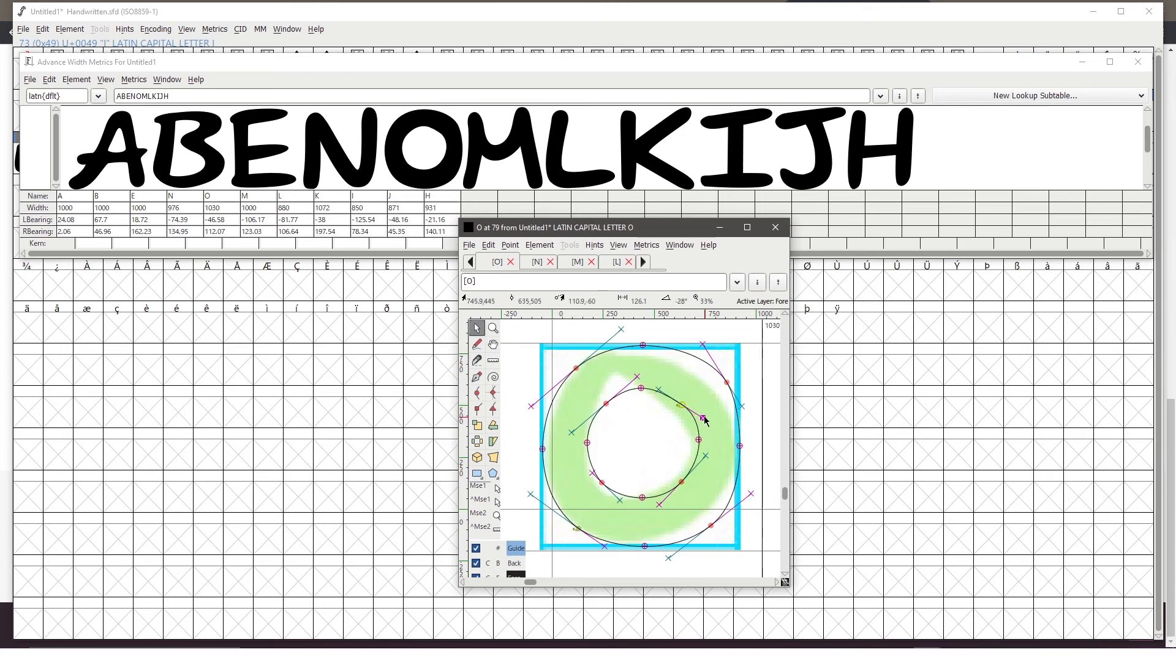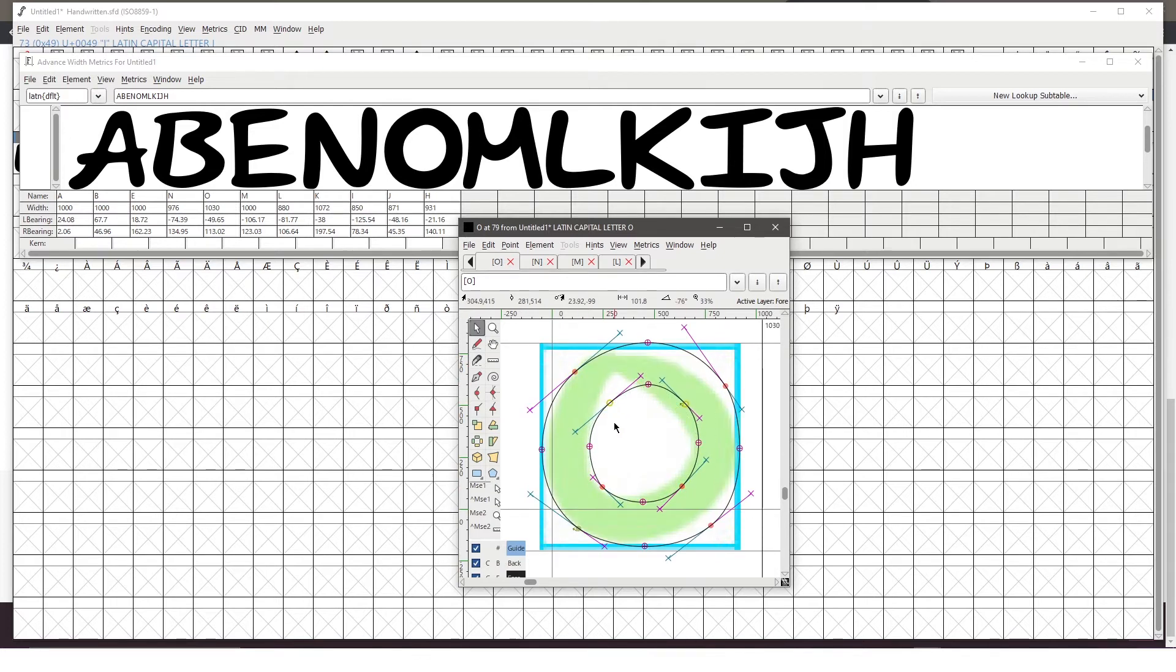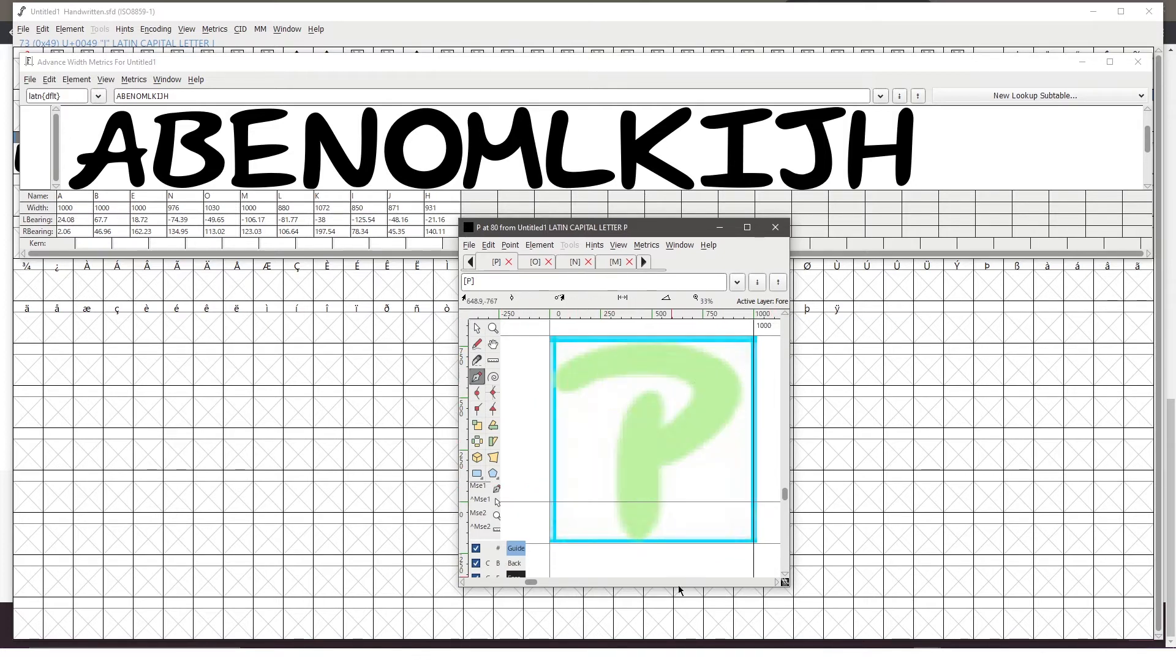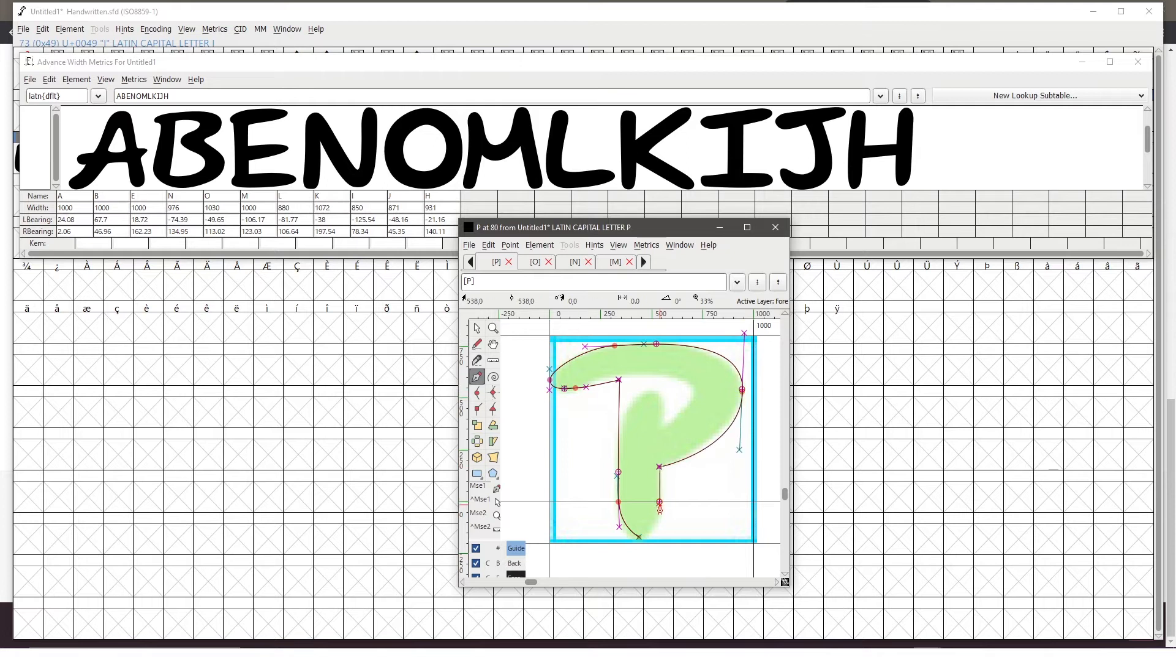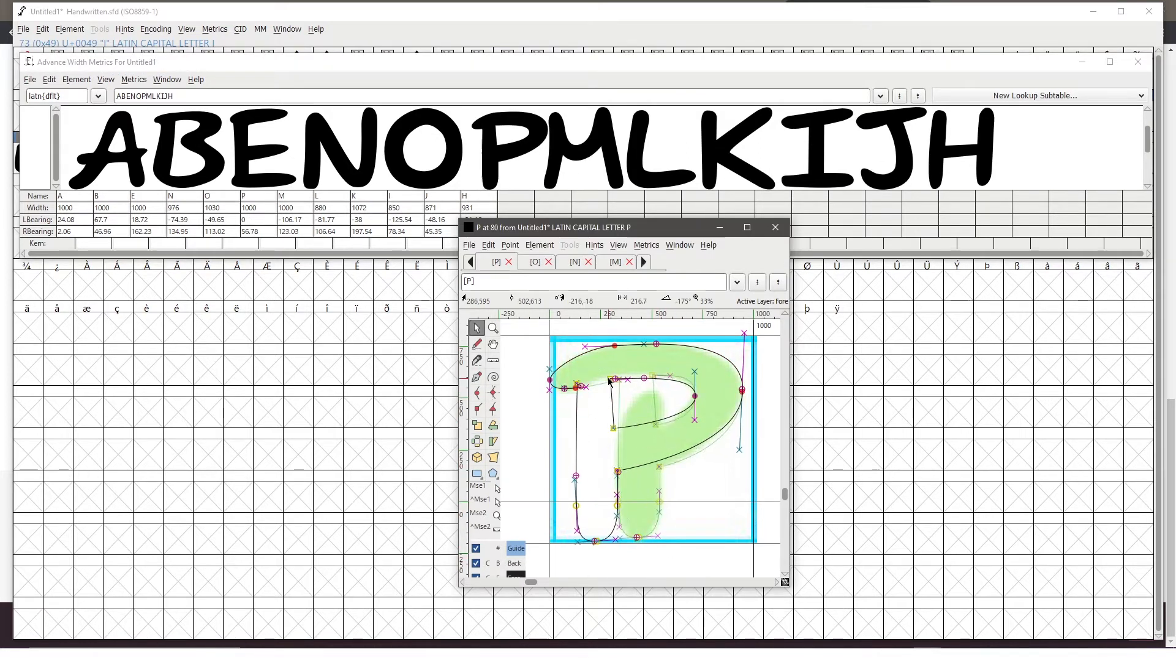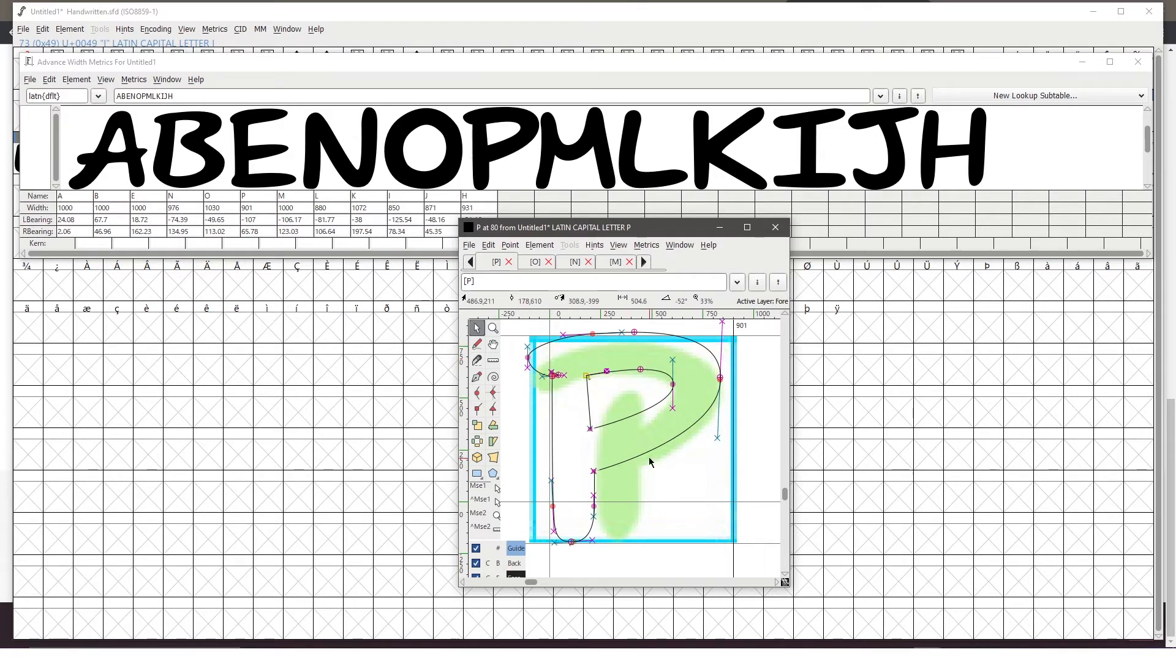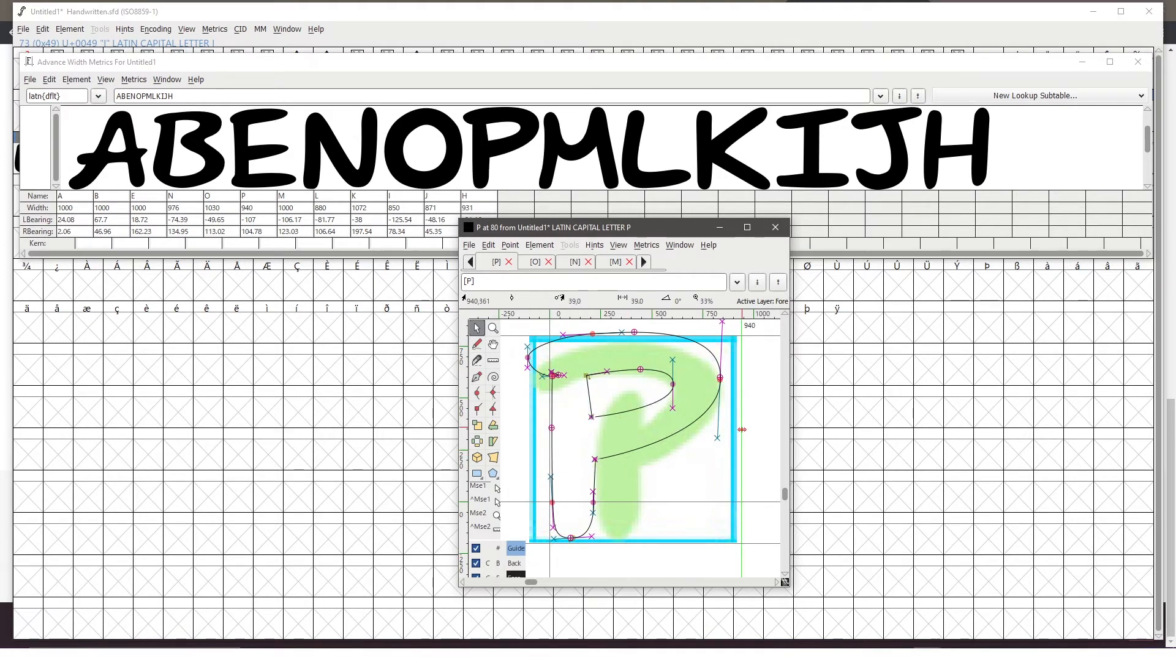So to draw the positive space, you have to draw your letter in a clockwise direction. And for the negative space, like the hole in the center of the letter O for example, you need to draw that in a counterclockwise direction. So that took a little bit of time to get used to.